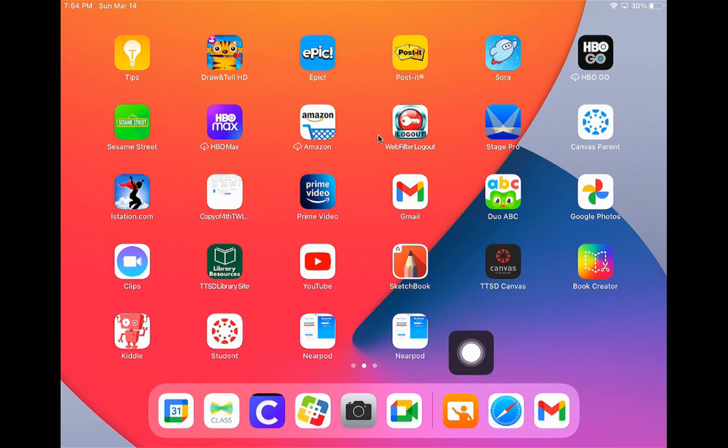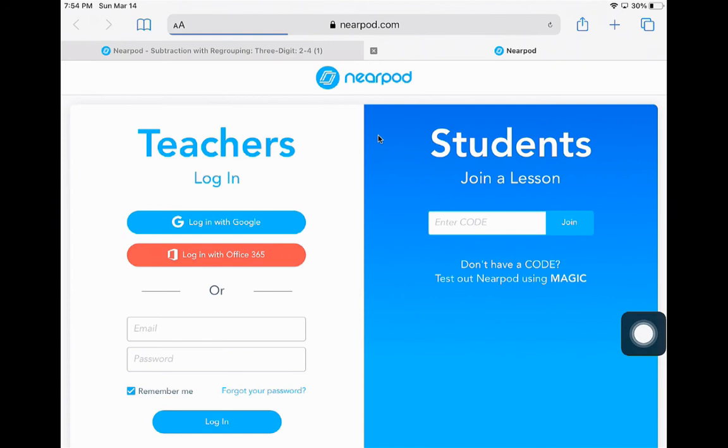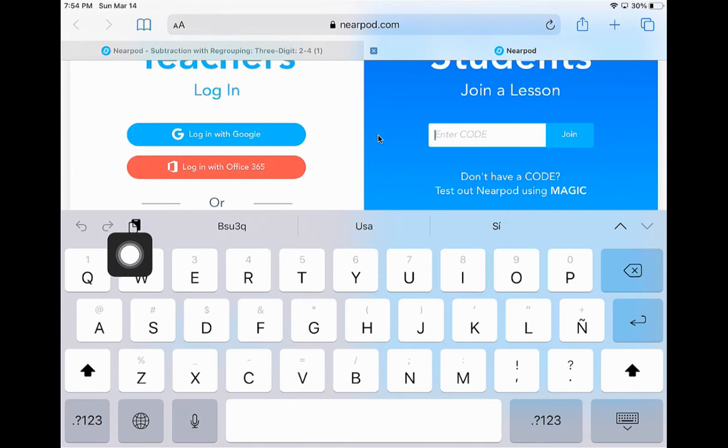I'm going to go to Nearpod now. When I come to this screen, it will ask me in the student section on the right to enter a code. If I have copied the code, I can click into the box, locate my two papers above my keyboard, which is my paste option. When I click on these two pieces of paper, it will paste my code into the white box above.